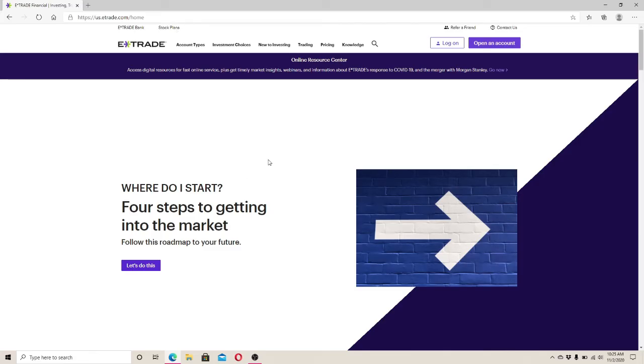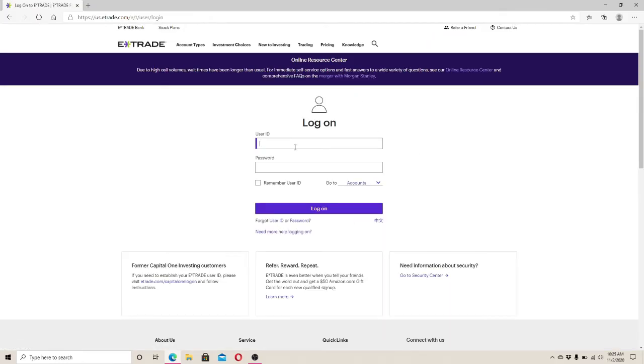To log in, find the log on button on the top right hand side and click on it.